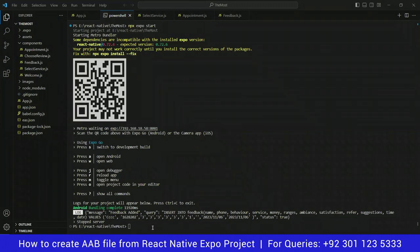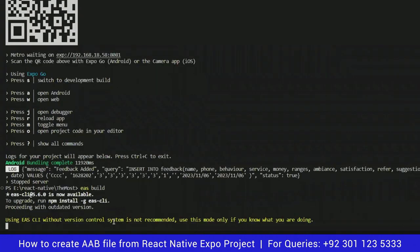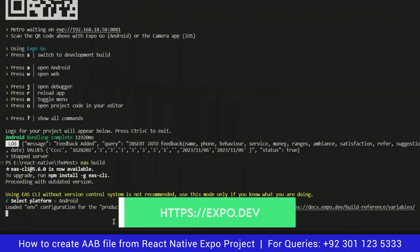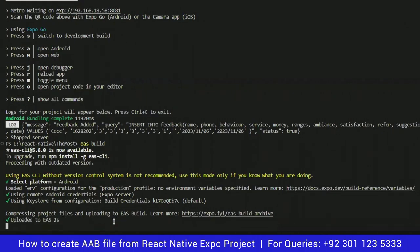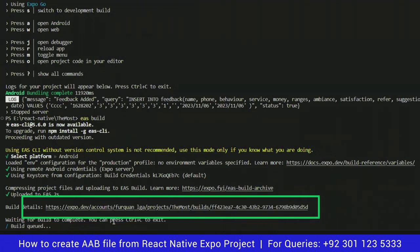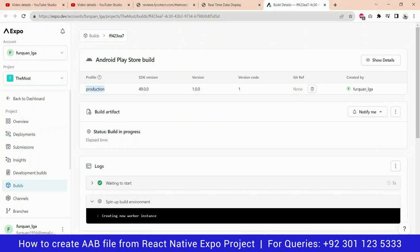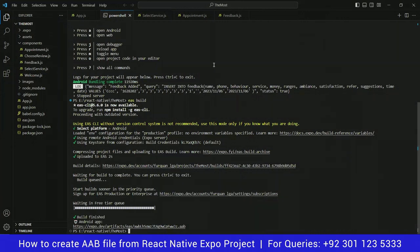To generate the AAB file, run the command EAS build, then choose the platform — in our case, Android. Make sure you are logged in to your Expo developer account. Once done, the build will start and you can come back to it later. Use the link shown in the command prompt to open your Expo developer dashboard and monitor the progress. Once the build is finished it will give you a link to view and download your AAB file.